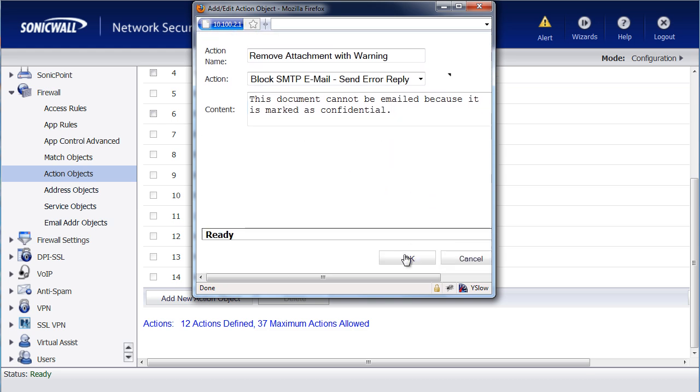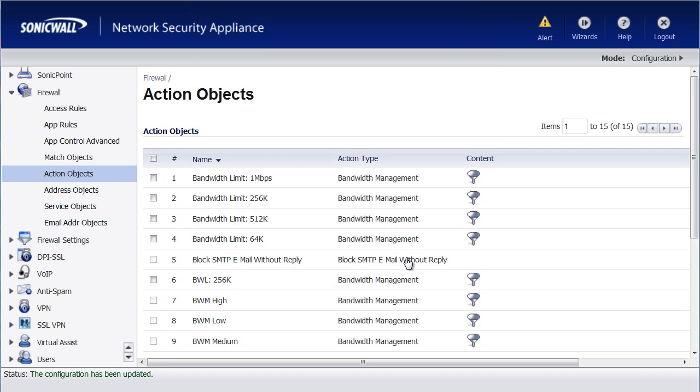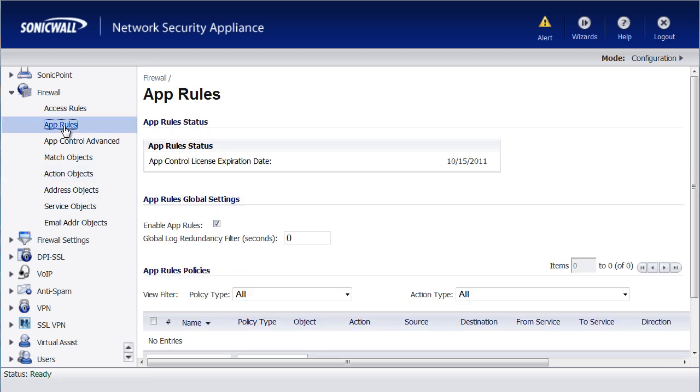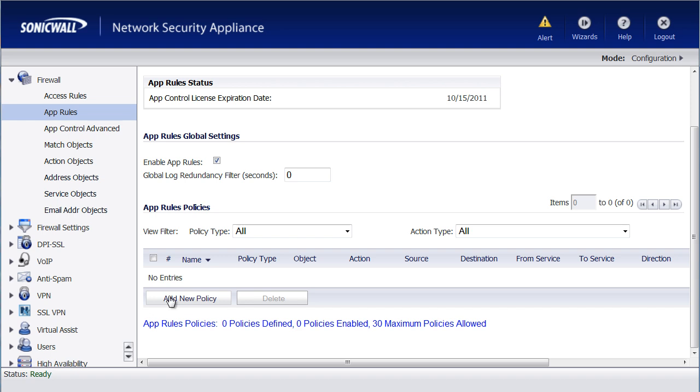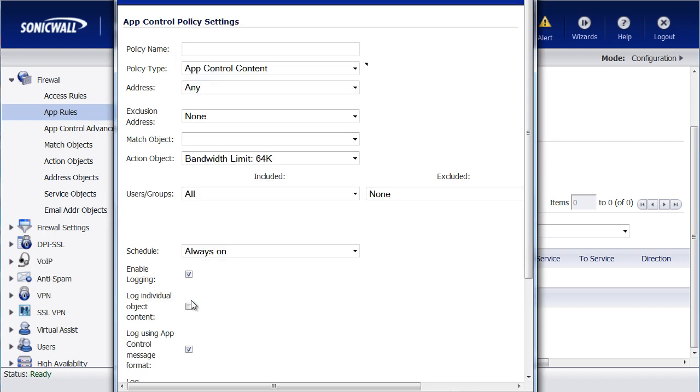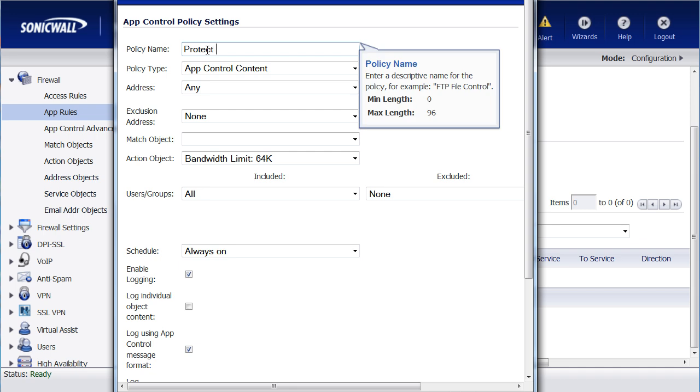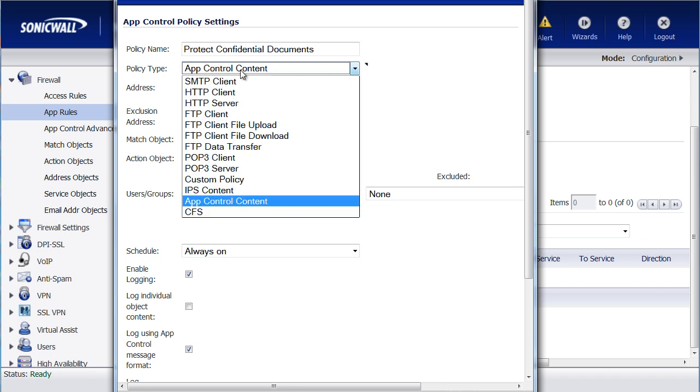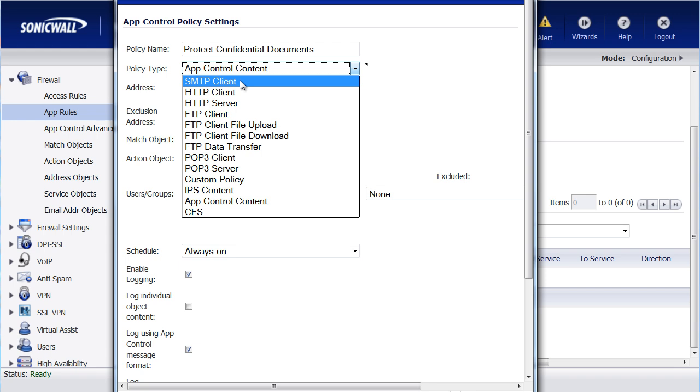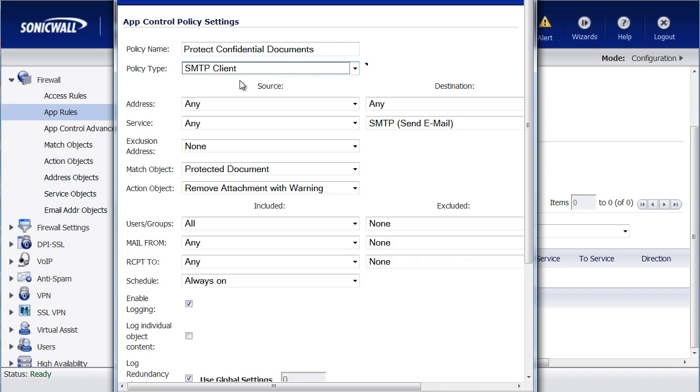Let's go ahead and select OK. For the final step, we need to build the application rule to bring those pieces together. We'll select Add New Policy. For Policy name, we'll say Protect Confidential Documents. The policy type is going to be SMTP Client, because we're going to be looking for emails that are being sent out to the email server.